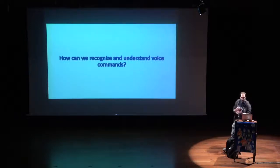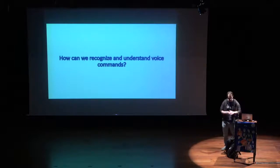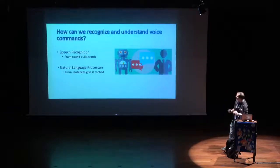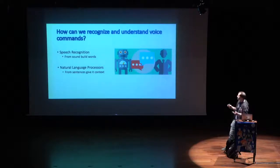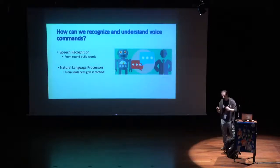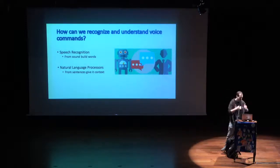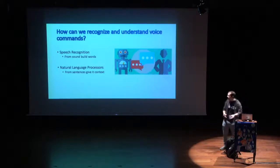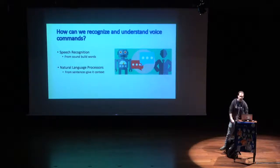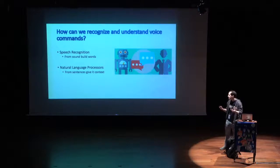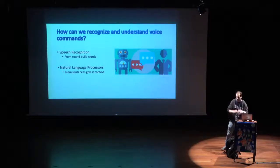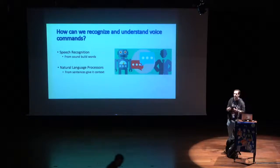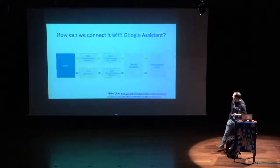How can we actually recognize and understand voice commands? There are two parts of it. First, there is the speech recognition, which picks up the acoustic signals of a microphone and tries to understand words out of it, and then those outputs go to the natural language processor that actually picks up those words, those sentences, and gives it some meaning, some context, so we can understand what the user actually wants.